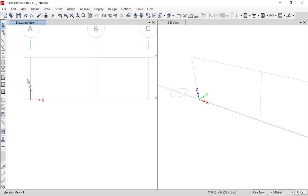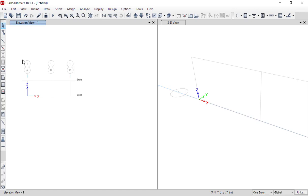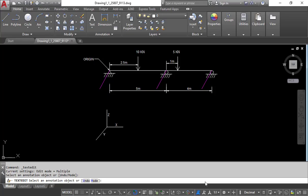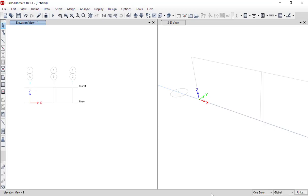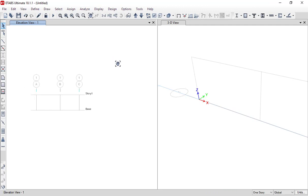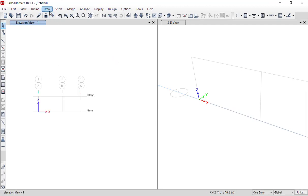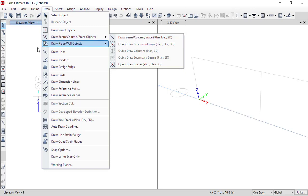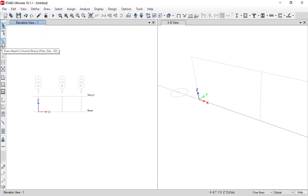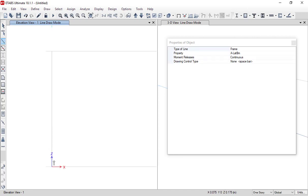Now you can see the X-Z direction at elevation 1. We need to draw two beams: one 5-meter beam and one 4-meter beam. To draw any entity in ETABS, go to the Draw menu, select 'Draw Beam/Column/Brace Objects', and choose 'Draw Beam/Column/Brace Object from Plan View'. The same option is also available as a toolbar button.